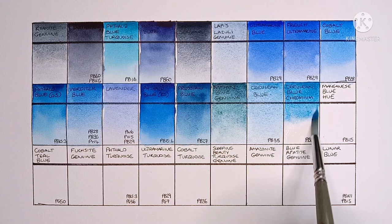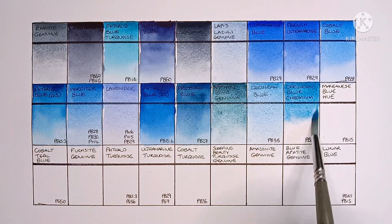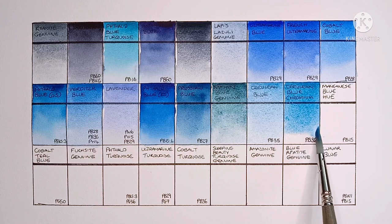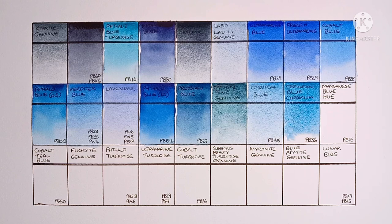And next up is Cerulean Blue Chromium, made from PB36. This is a really lovely paint. I think I much prefer the PB36 for my Cerulean.